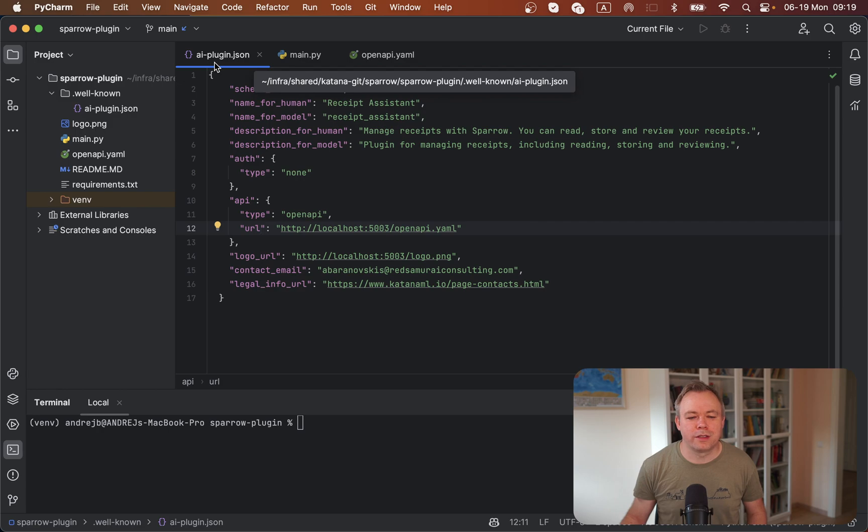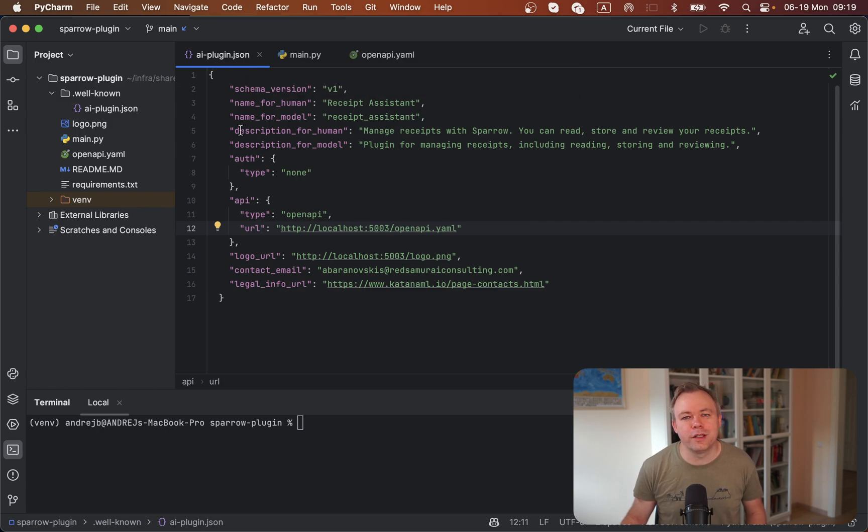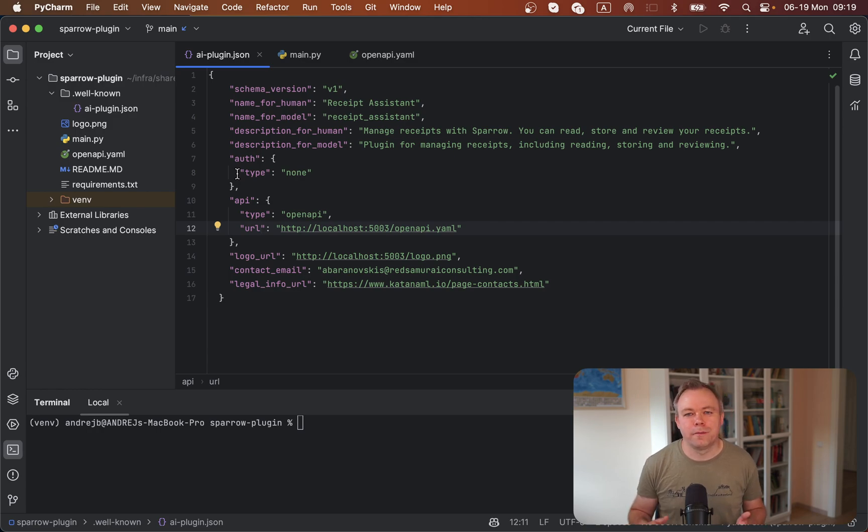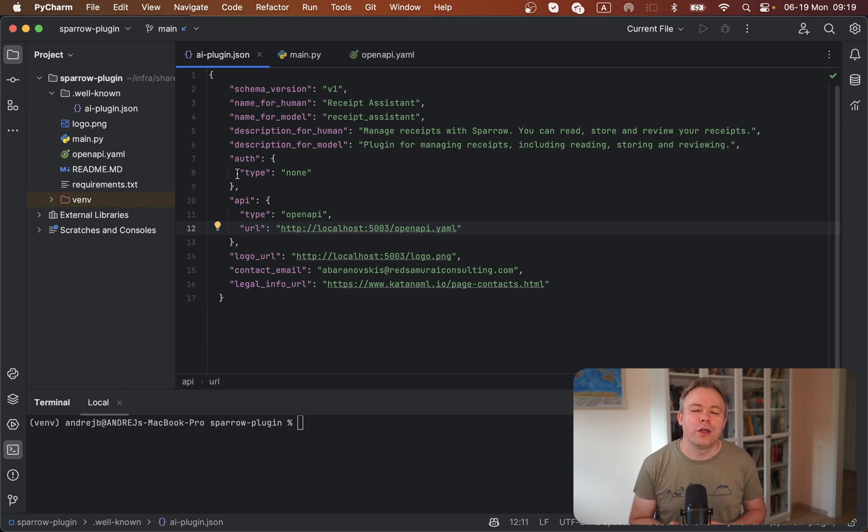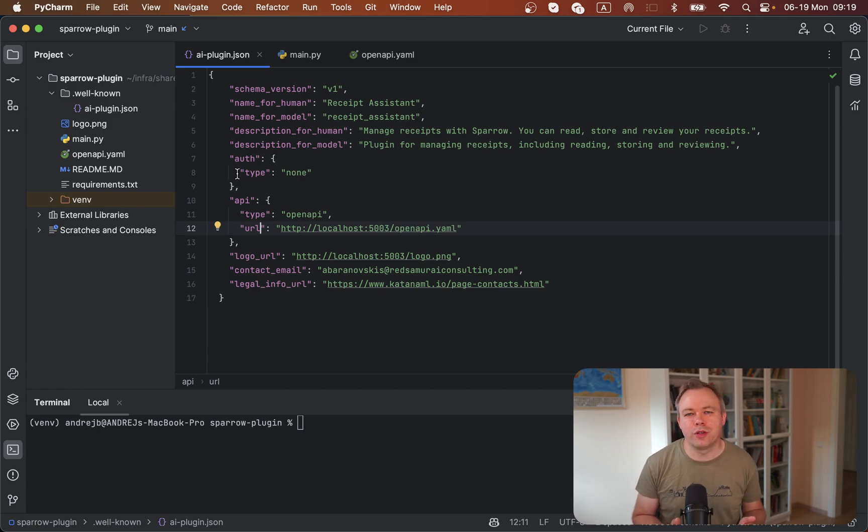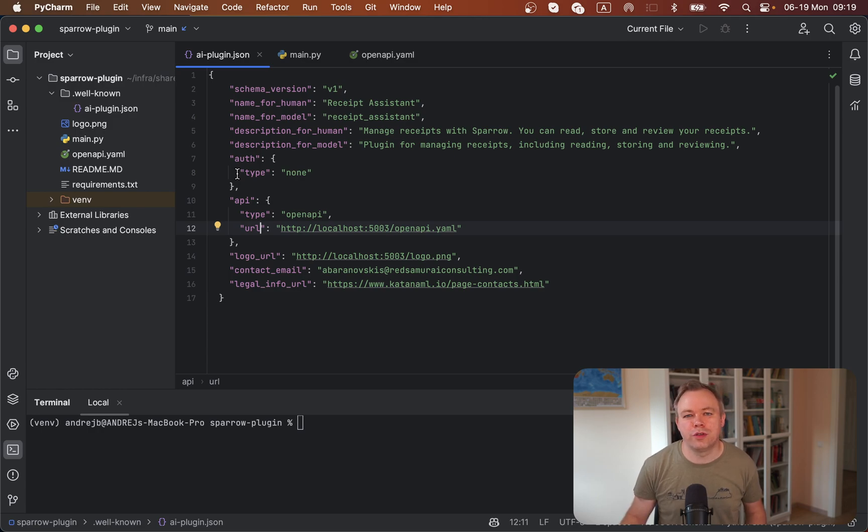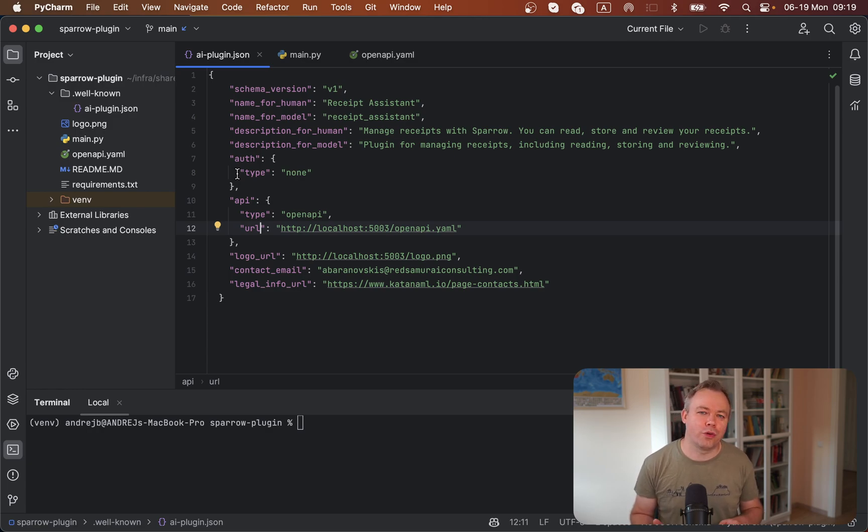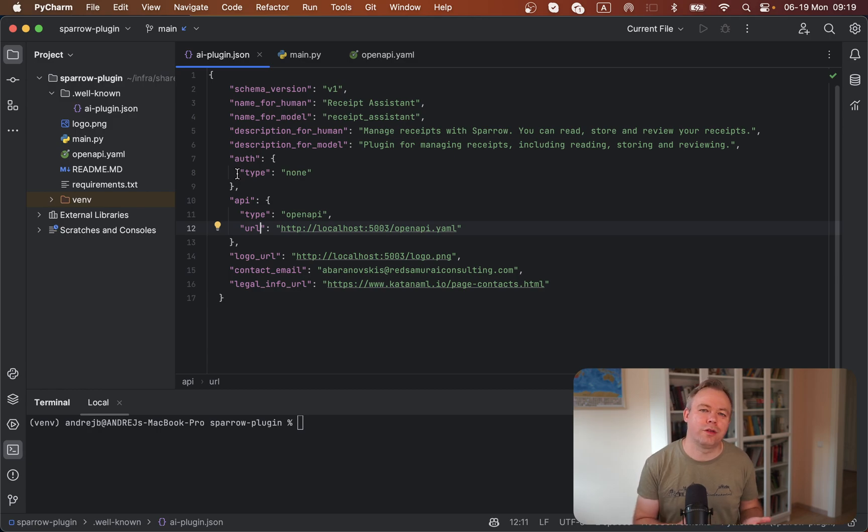The first one is AI-plugin.json. This is the metadata file where you define the plugin name, description, and authentication type. If you develop it right now and host it from localhost, then authentication none should be used. If you deploy the plugin to production, you could enable out-of-the-box ChatGPT authentication and get user information from ChatGPT. This way you could securely store data that a user uploads, associated with the username.